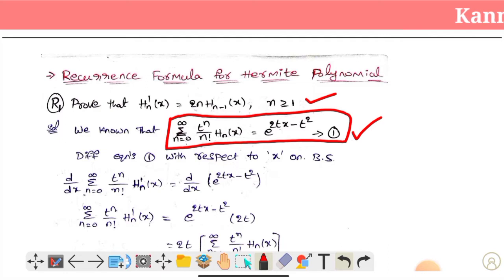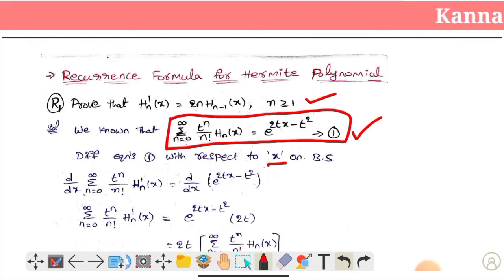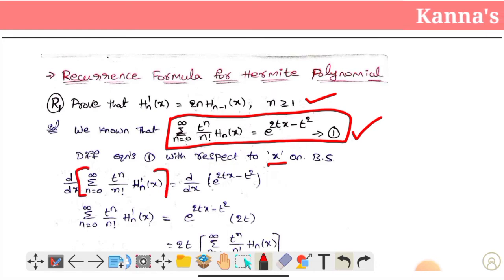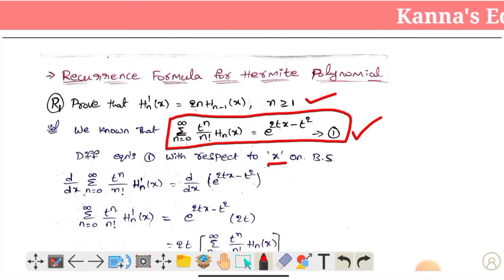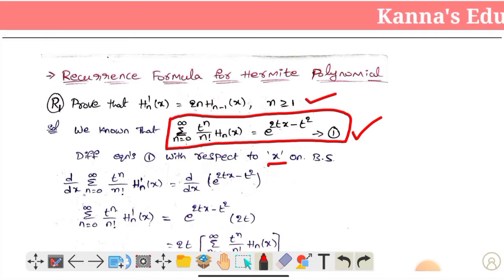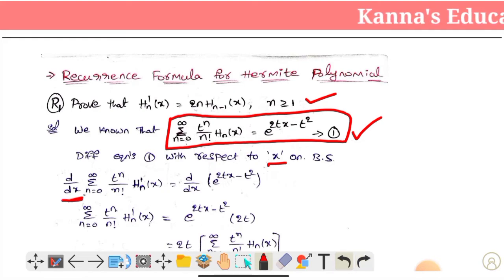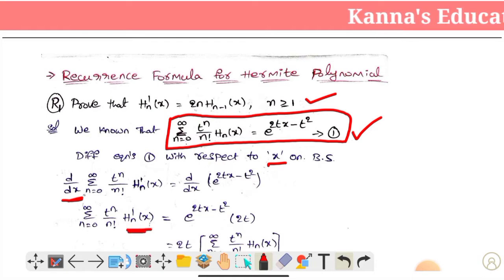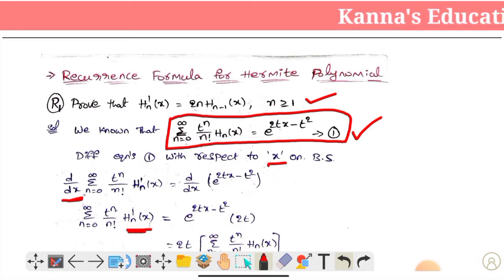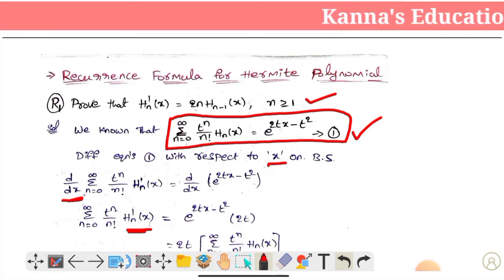We will differentiate the generating function with respect to x. Taking the derivative with respect to x on both sides: the left side gives the derivative of H_n(x) terms. The derivative in terms of x equals zero to infinity d power n. We need to write H_n'(x).